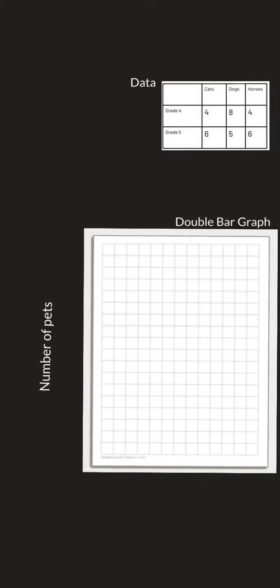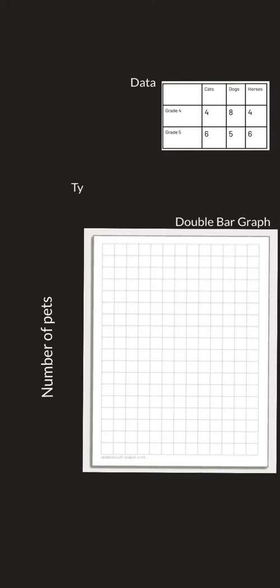Number of pets, perfect. And then on the bottom we are going to write the type of pets.